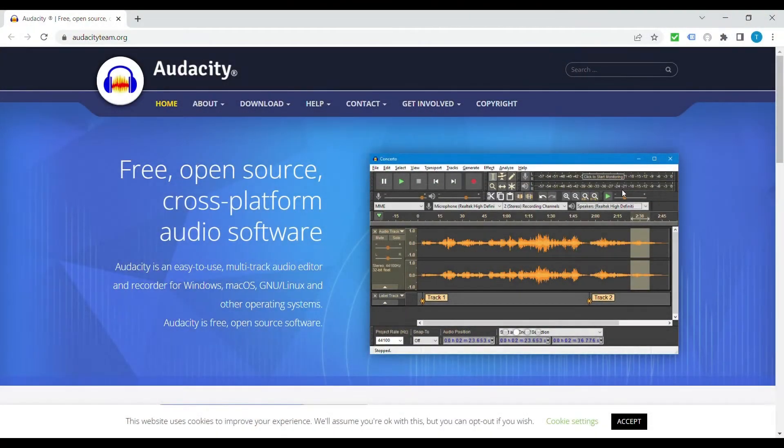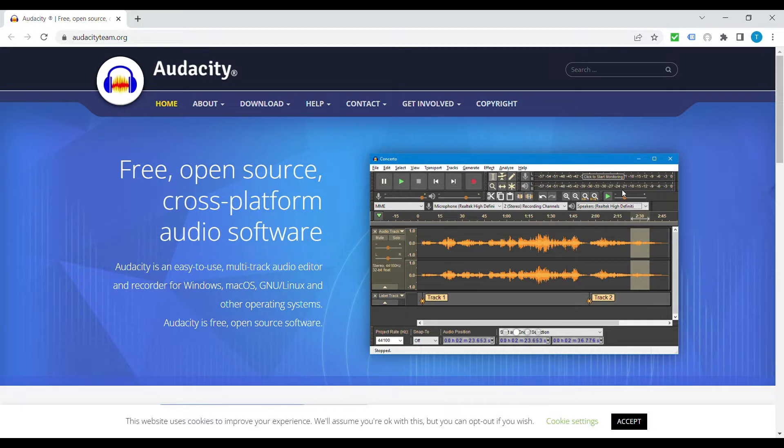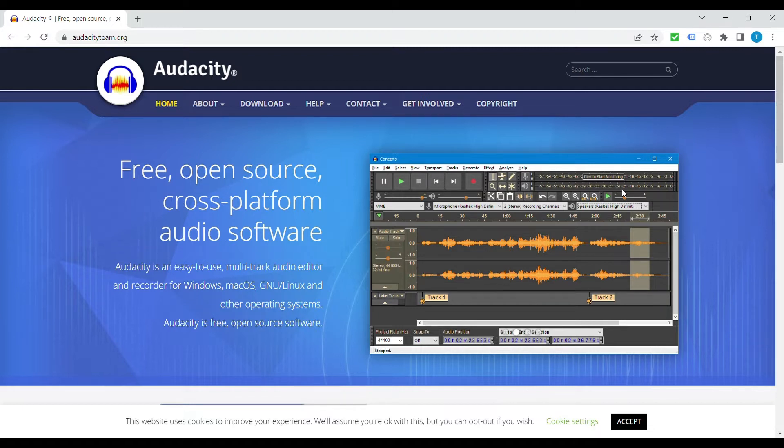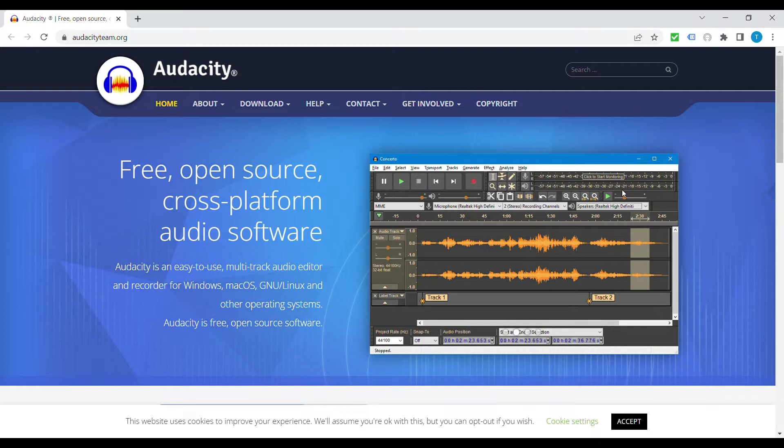So step one is to download and install Audacity. I'll leave a link in the description below for where you can find that. Audacity is a free DAW, so digital audio workstation software for Windows and Mac. I don't actually use it myself for anything other than converting mono to stereo so I don't really know a whole bunch about it but I know a lot of people really like it.